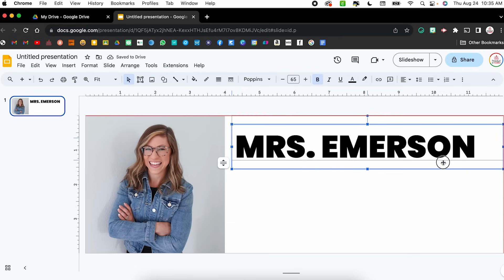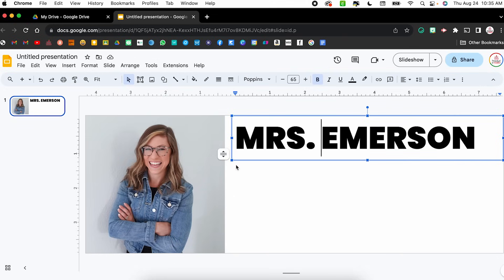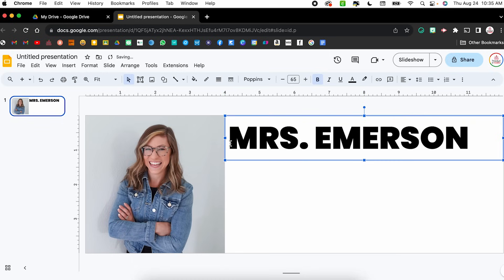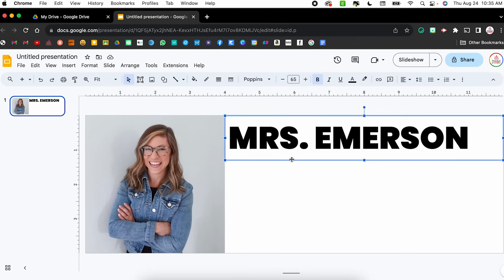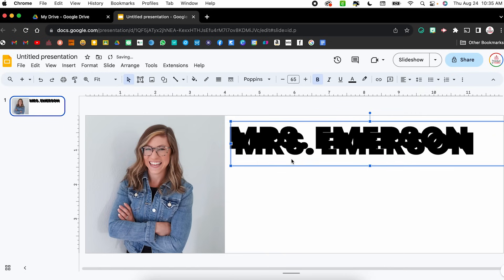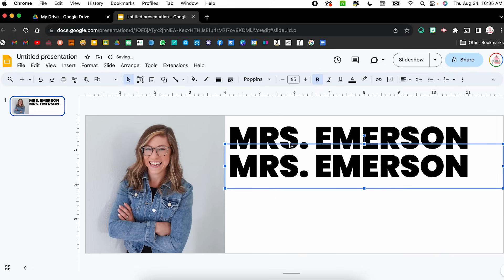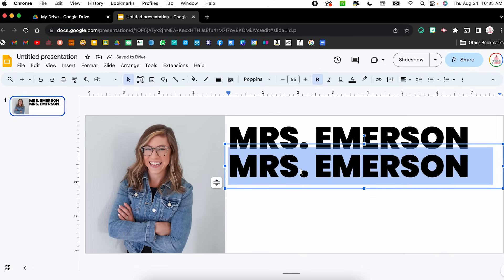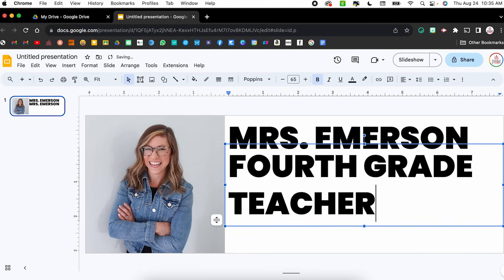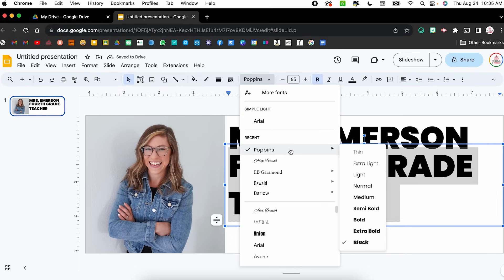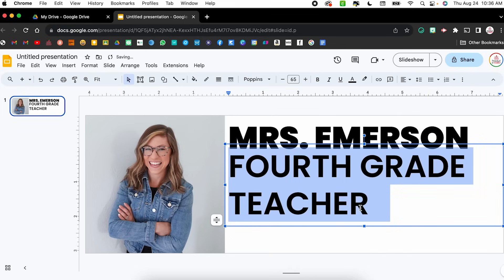That looks pretty good. I'm going to move this up to the very top, keep it left-aligned, and move it over so it lines up with the image. Now I want to put my title — fourth grade teacher — underneath, so I'm going to duplicate this text box using Command D (or Control D on PC). I'll drag it underneath, triple-click to select all the text, and type 'fourth grade teacher.' I'll select all the text, change it to semi-bold, and make it smaller — let's try size 48, then decrease to about 44.